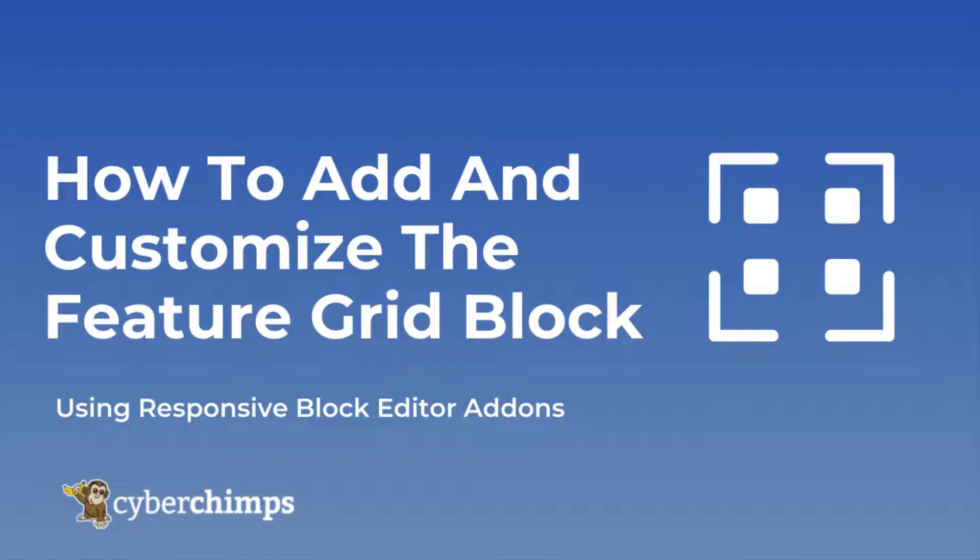In this video, we'll show how you can add and customize the Feature Grid Block using the Responsive Block Editor add-ons.